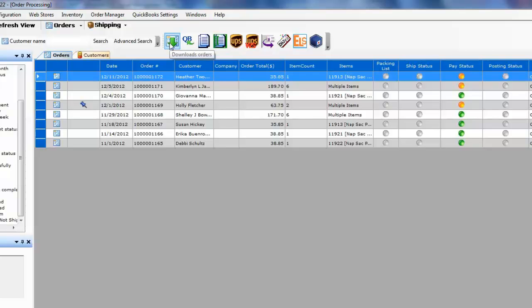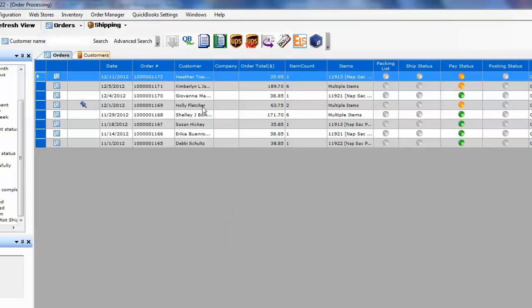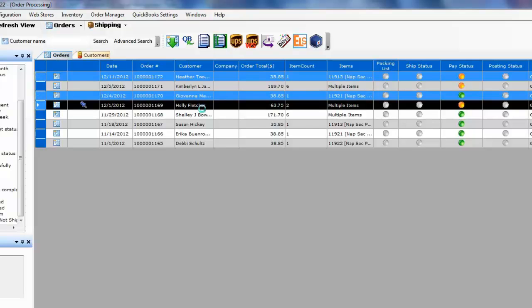You click on download orders and this will bring orders from the website into your T-Hub so you can review the orders and then you can select one or more orders on this screen and simply press this post selected orders to QuickBooks icon.